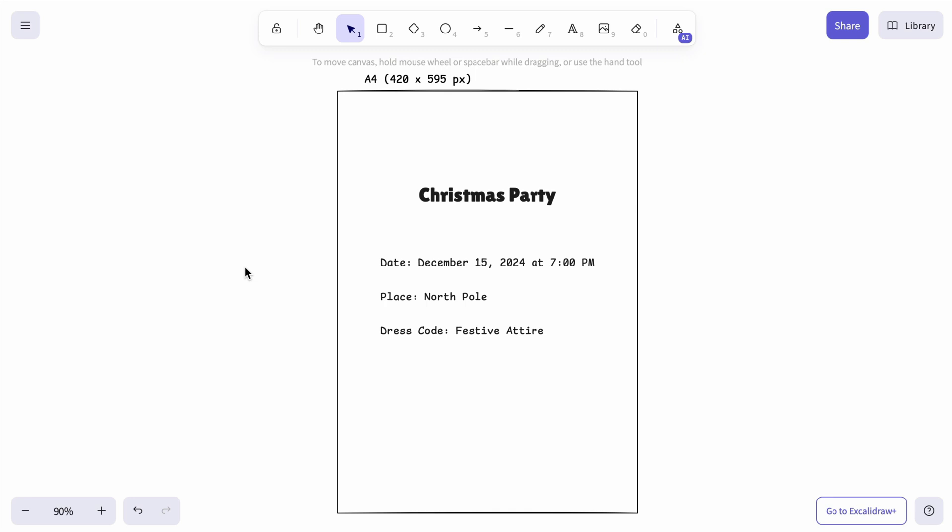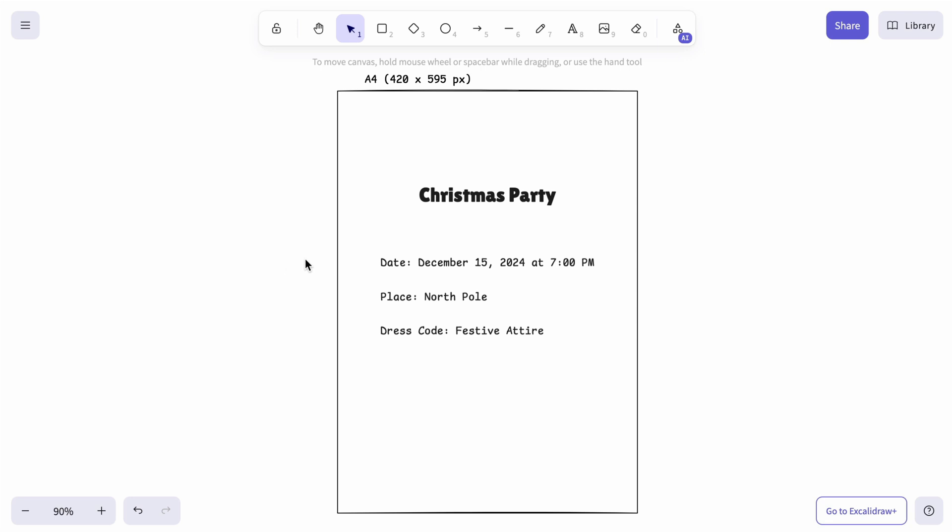With these simple adjustments, the flyer is now crisp, organized, and ready for colors and final touches. Let's do it.